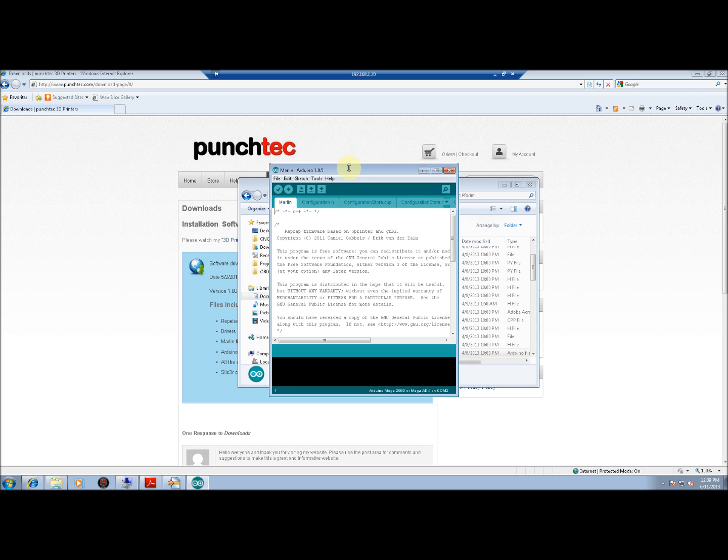Make sure that the printer is plugged in and powered on, and that you have a USB cable connected from the PC to the printer.